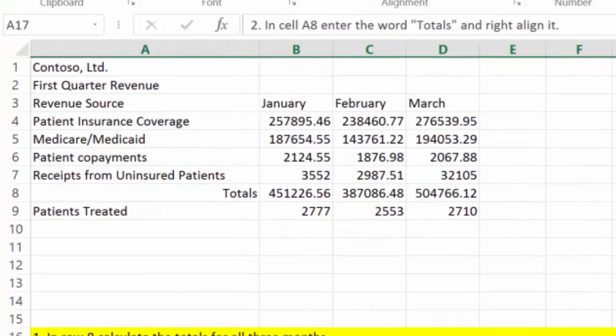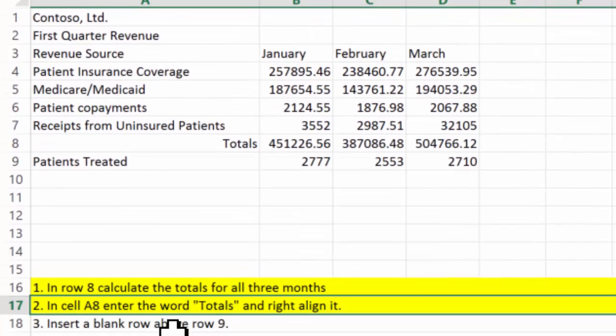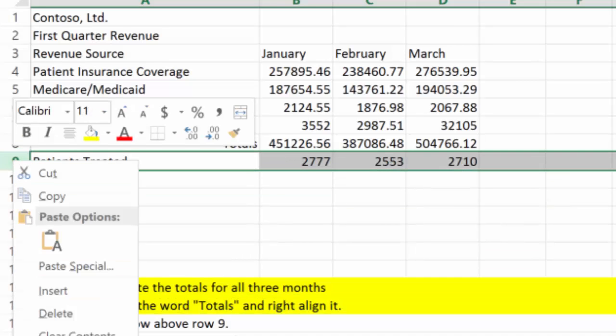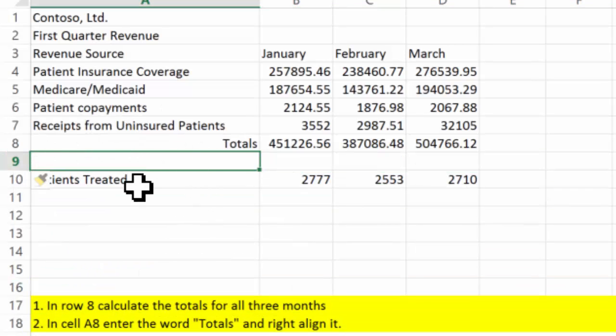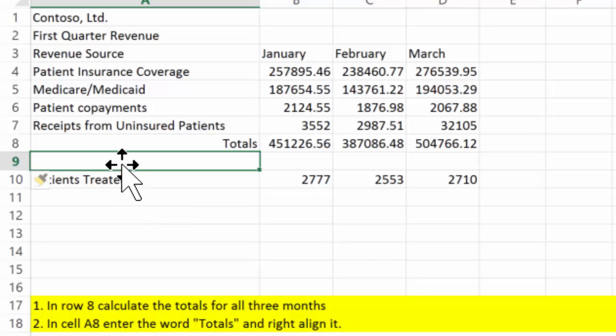It says insert a blank row above row 9. So if I click on 9, right click and insert — if you notice, it gives me a blank row that's now 9.